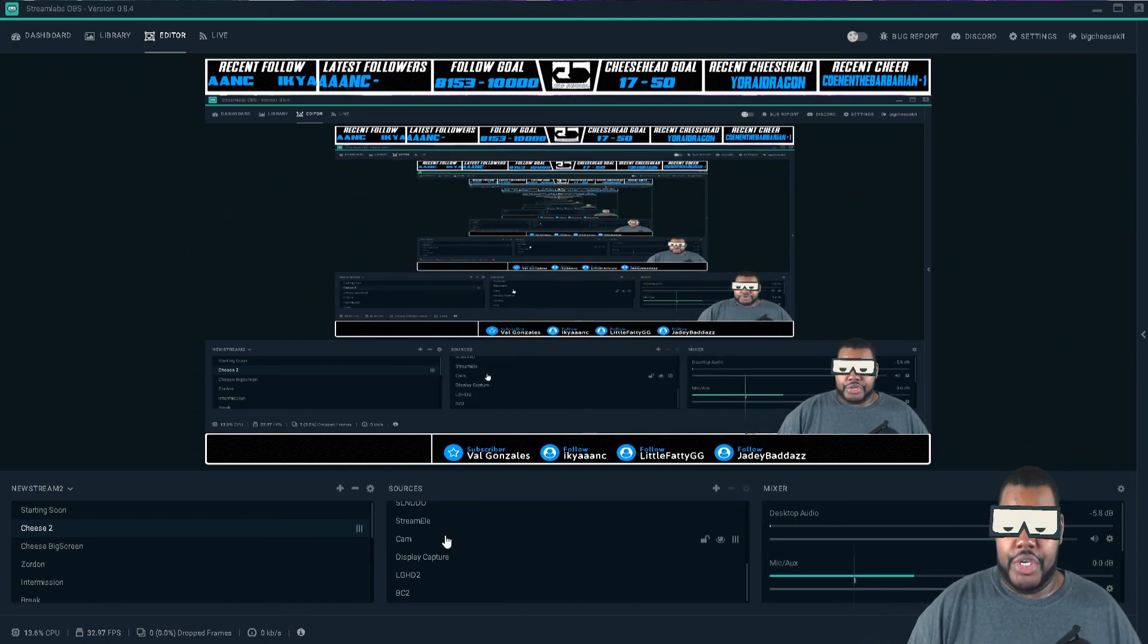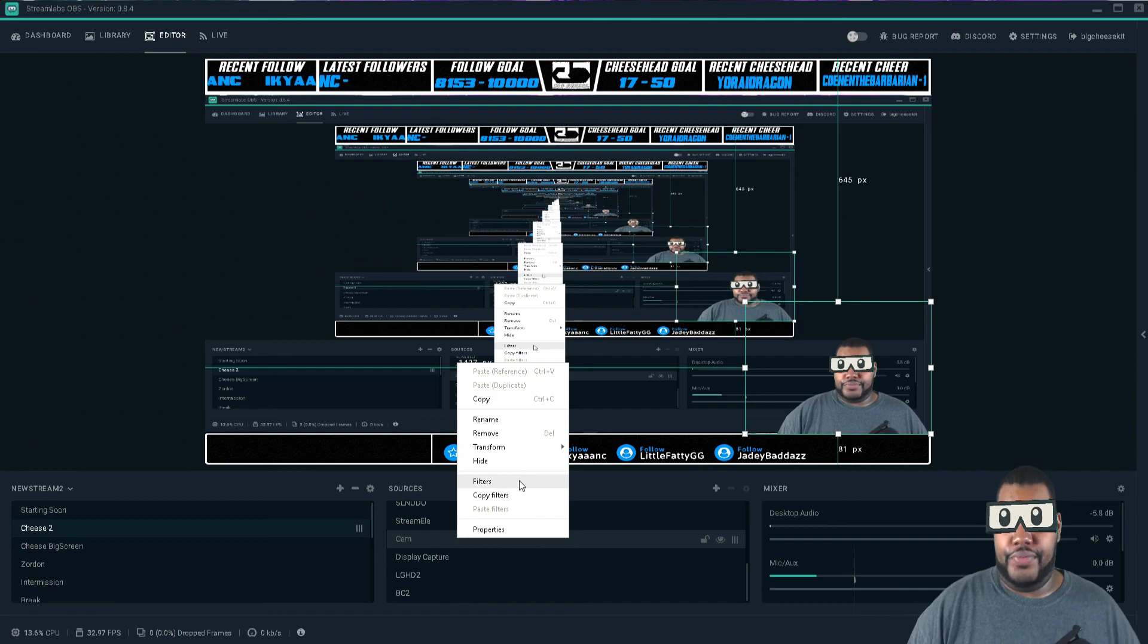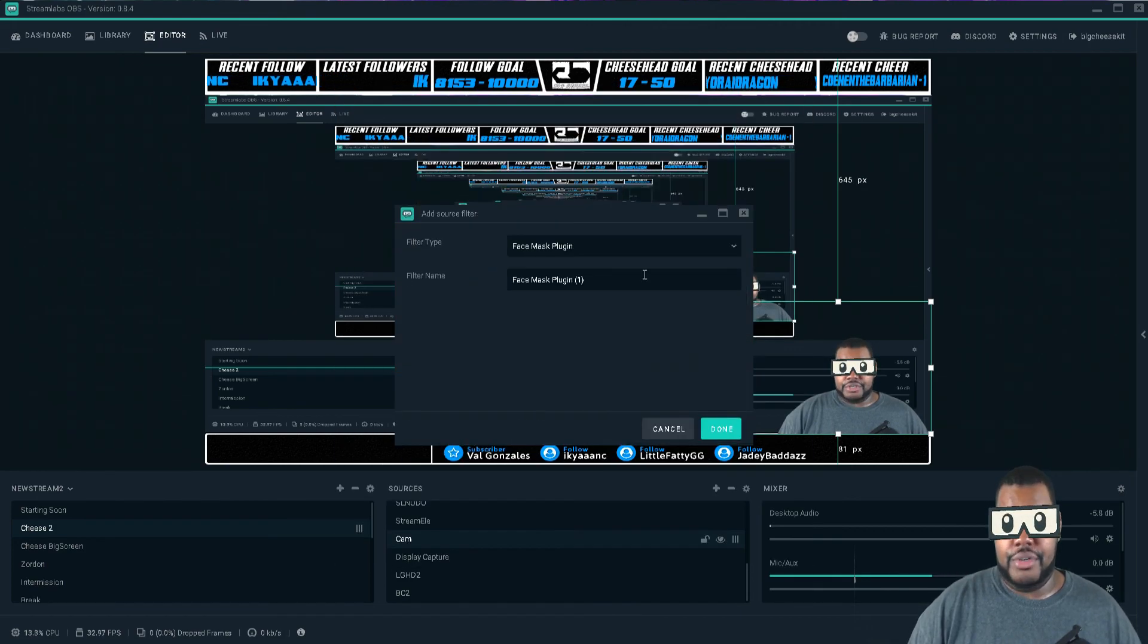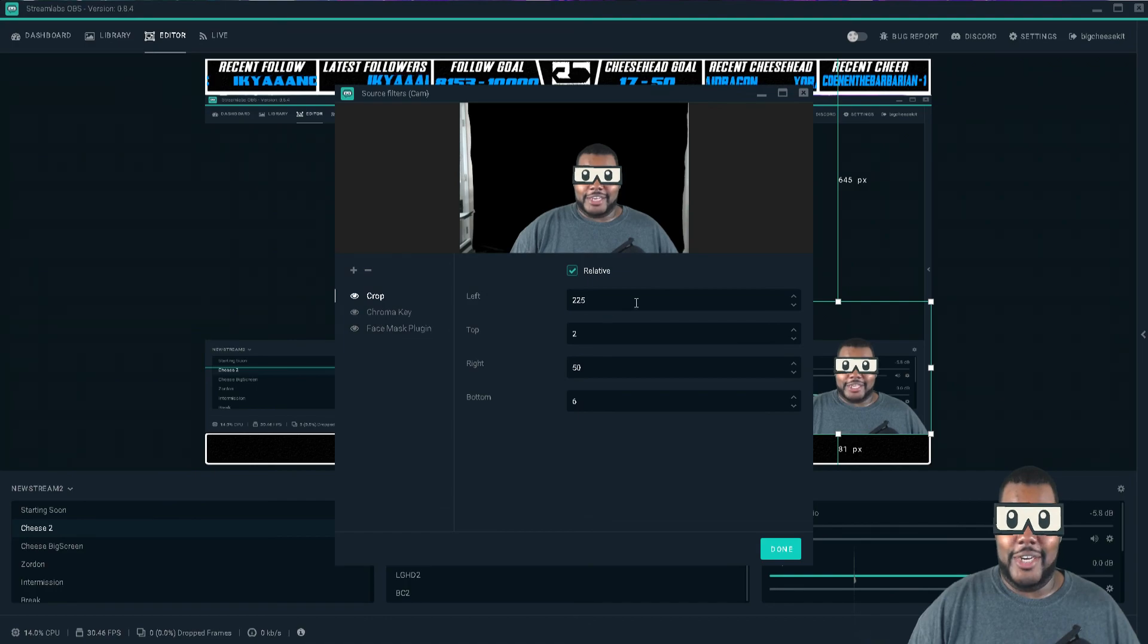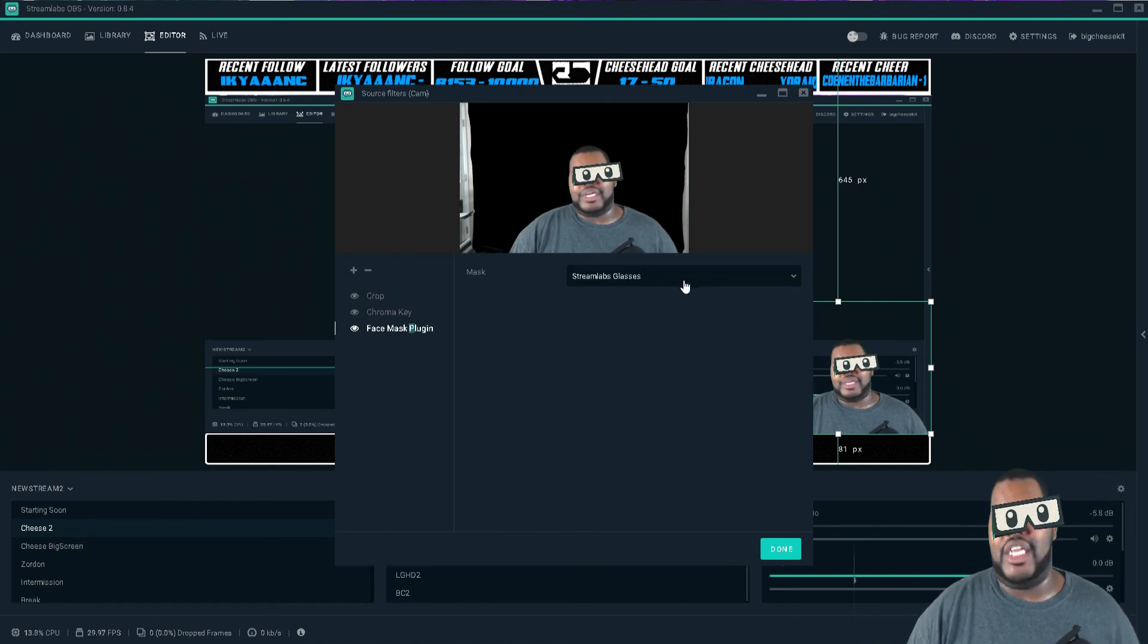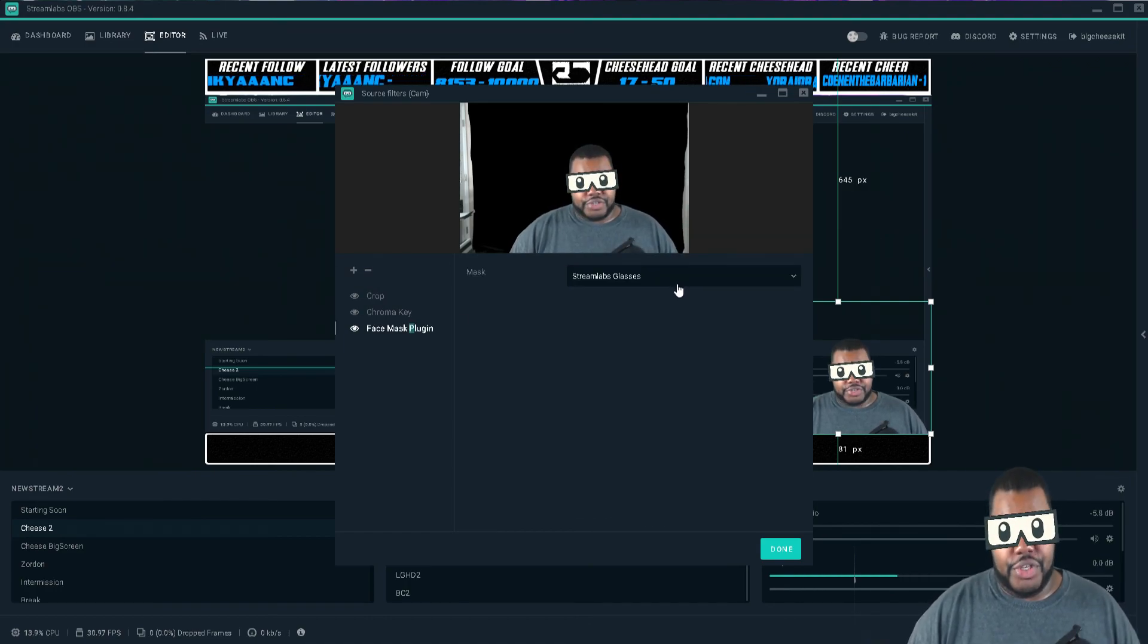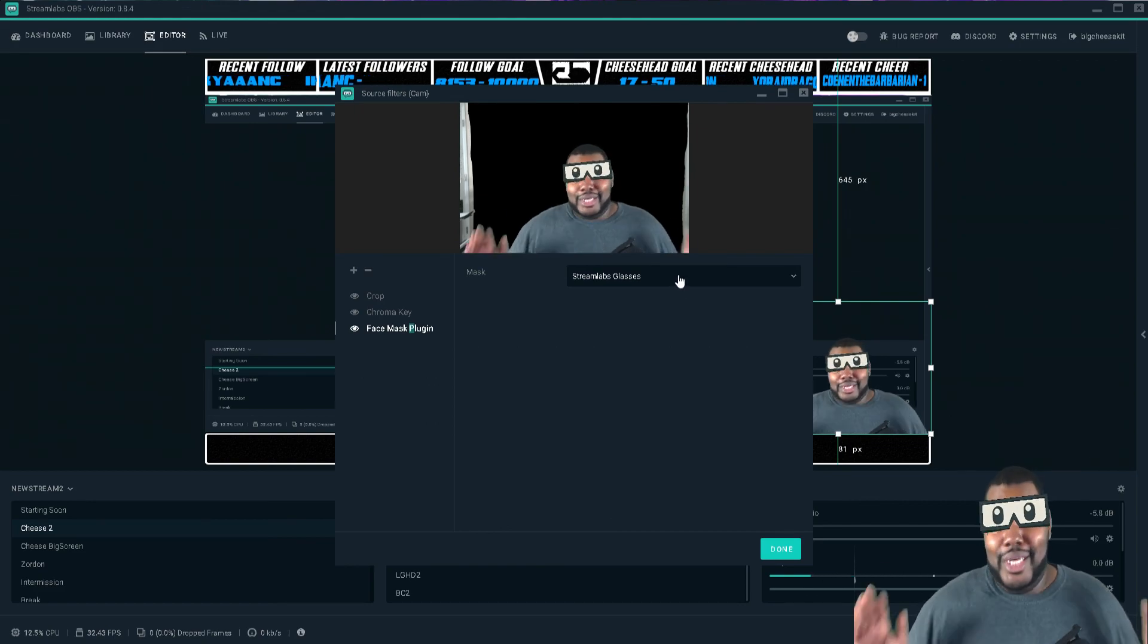Just go ahead and go to your camera, right-click, filters, add a filter, face mask. Face mask will be right here and you have so many options, so many options for you to choose from.